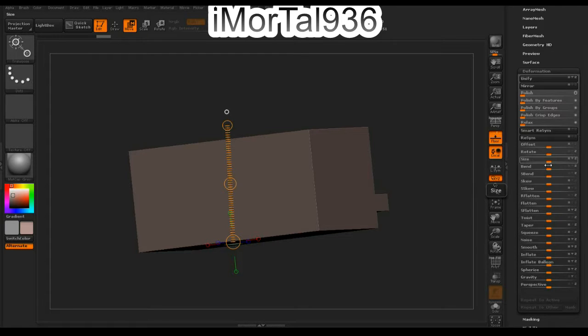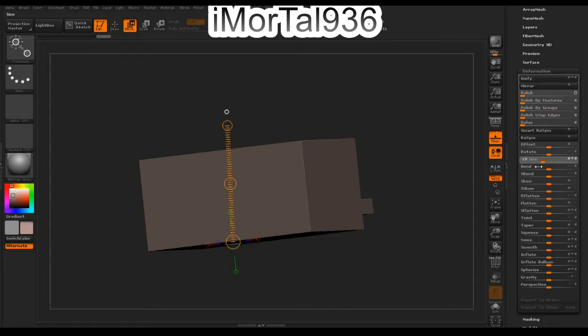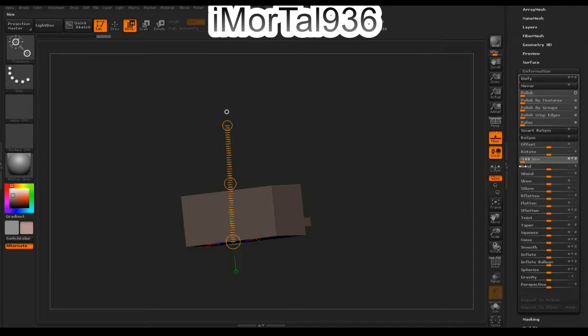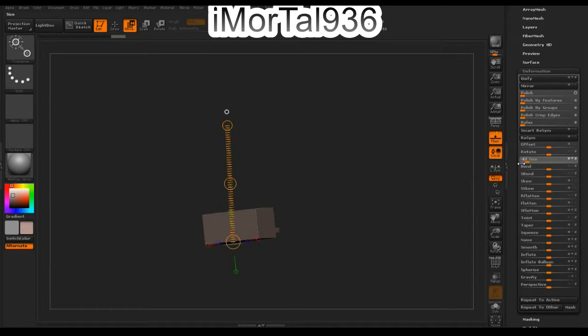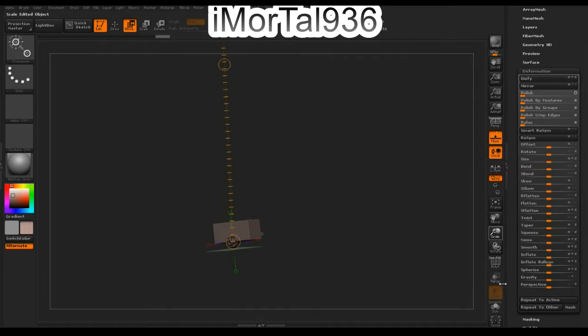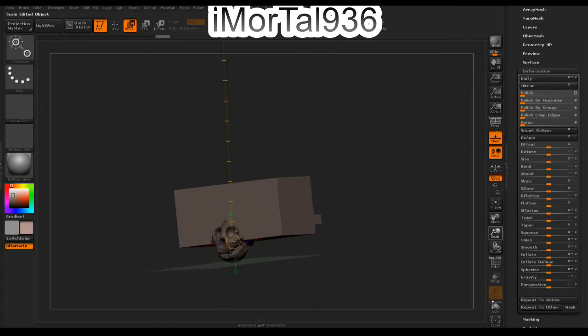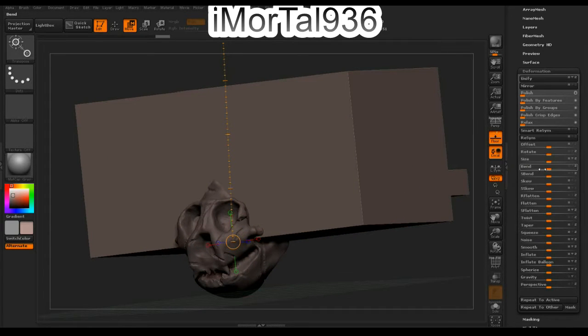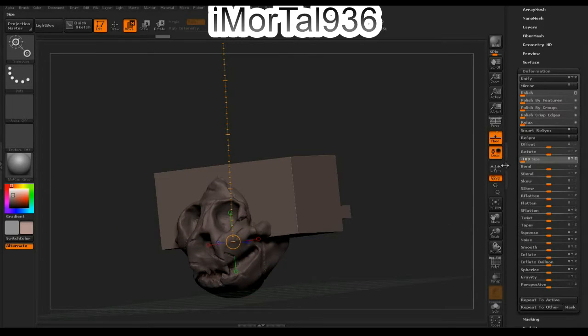Just hold Size, keep going down, let it go, keep going down, let it go. As you can see, it's becoming really small. Just zoom in and make it as small as you want. I'm just going to leave it like that.